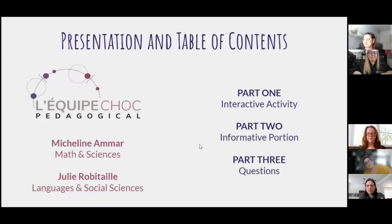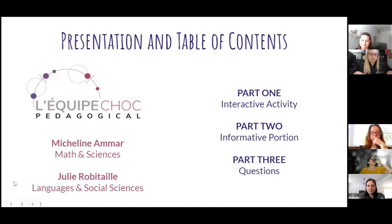Julie Robitaille, responsible for Languages and Social Sciences at L'Equipe Choc Pedagogical, working alongside Micheline. We work hand in hand to offer all the services that we can.